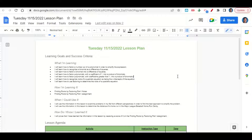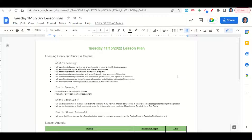Welcome everyone. Let's begin our lesson for today by going over the learning goals and success criteria. We're learning how to factor a number out of a polynomial in order to simplify the expression, how to recognize a binomial as a difference of squares, how to factor a binomial into a difference of squares, how to factor polynomials with a coefficient of 1 into a product of binomials, how to factor polynomials with coefficients greater than 1 into a product of binomials, how to recognize roots of a quadratic equation as being the x-intercepts of the equation, and how to use factoring to determine the roots of a quadratic equation.